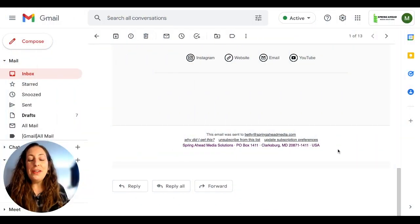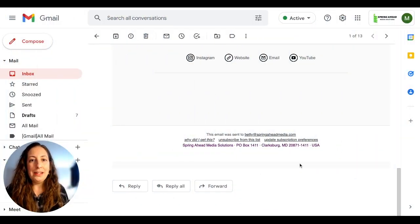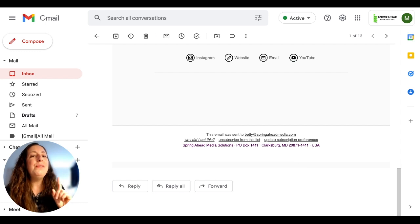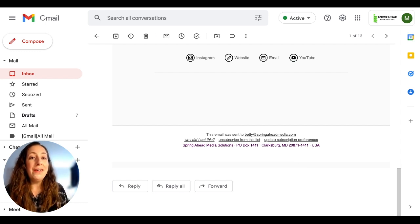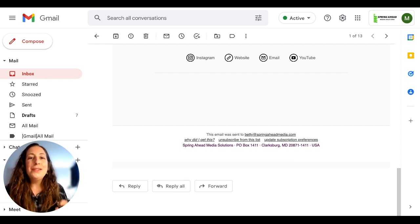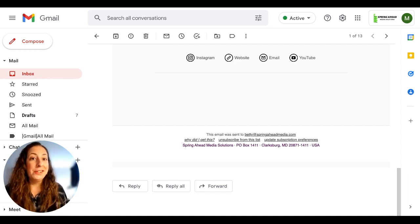First off, if the footer on your email looks like this and you can't figure out where to change it, it's because you didn't put in a footer yourself and so Mailchimp is doing it for you. Let me show you how to have control over what this looks like.